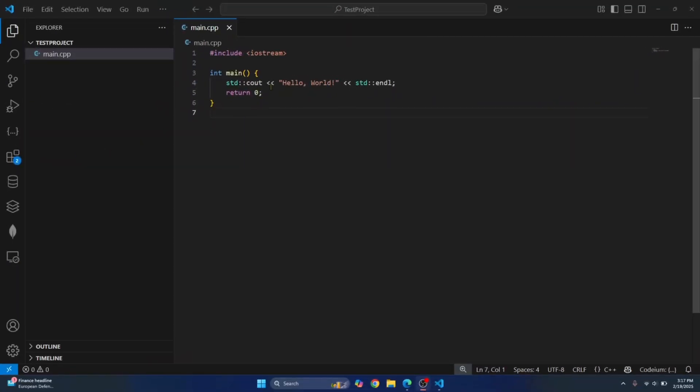Welcome to this video. I have this sample C++ code here that just prints hello world, but I don't see anything to run this code.